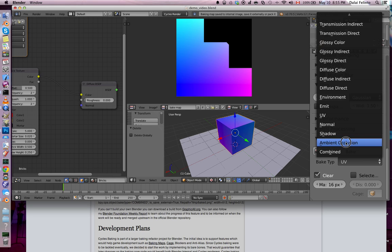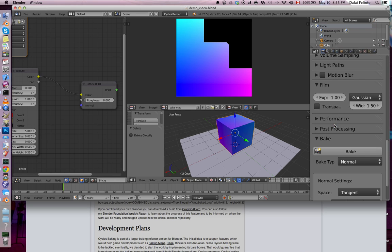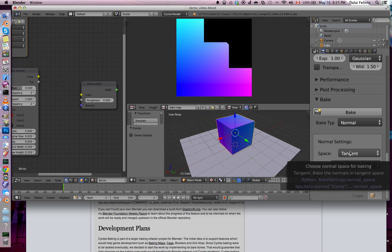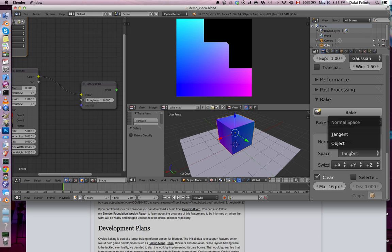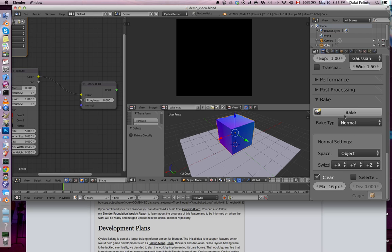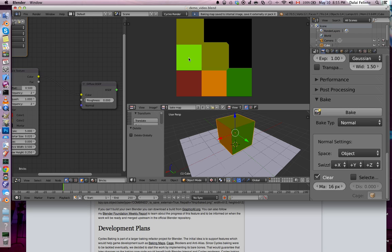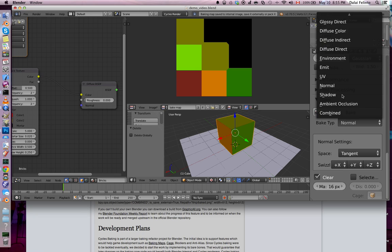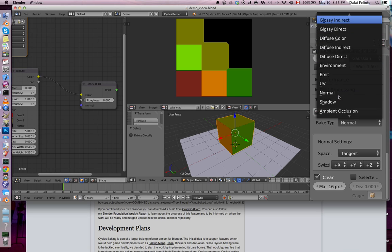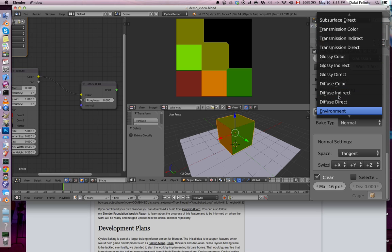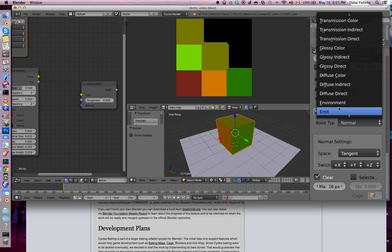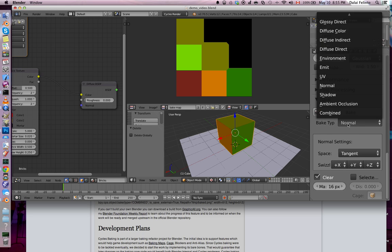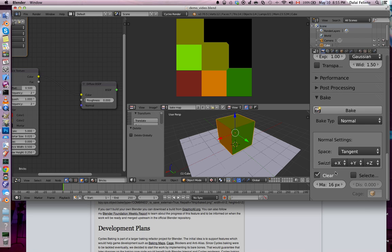So, you can already see if things are going to work. Then you can go to more advanced baking. We can bake normals, which by default bake the tangent. It's not very useful on its own. It's more useful either when you have a multi-res or object normal space. Let's do what else? Shadow, normal, emit, UV, glossy, and so on.